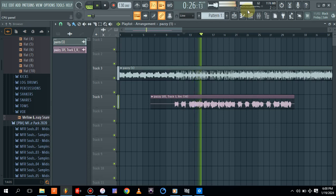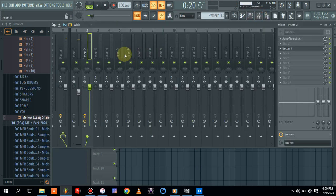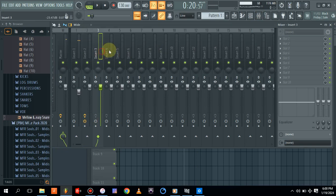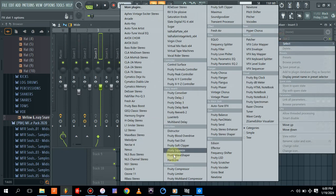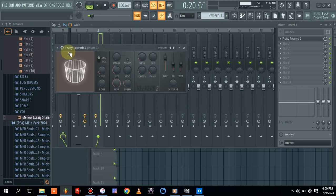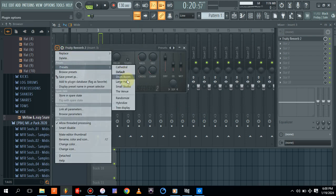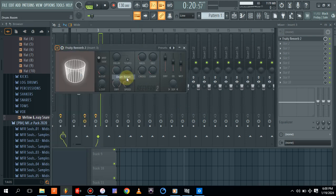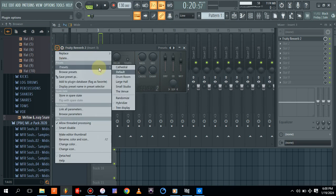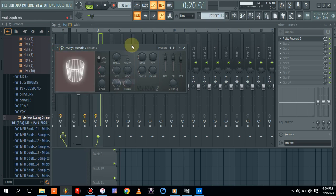This is our final mix, and the AI has done justice to our vocal. Let's add a bit of reverb so we can hear more of the processing.